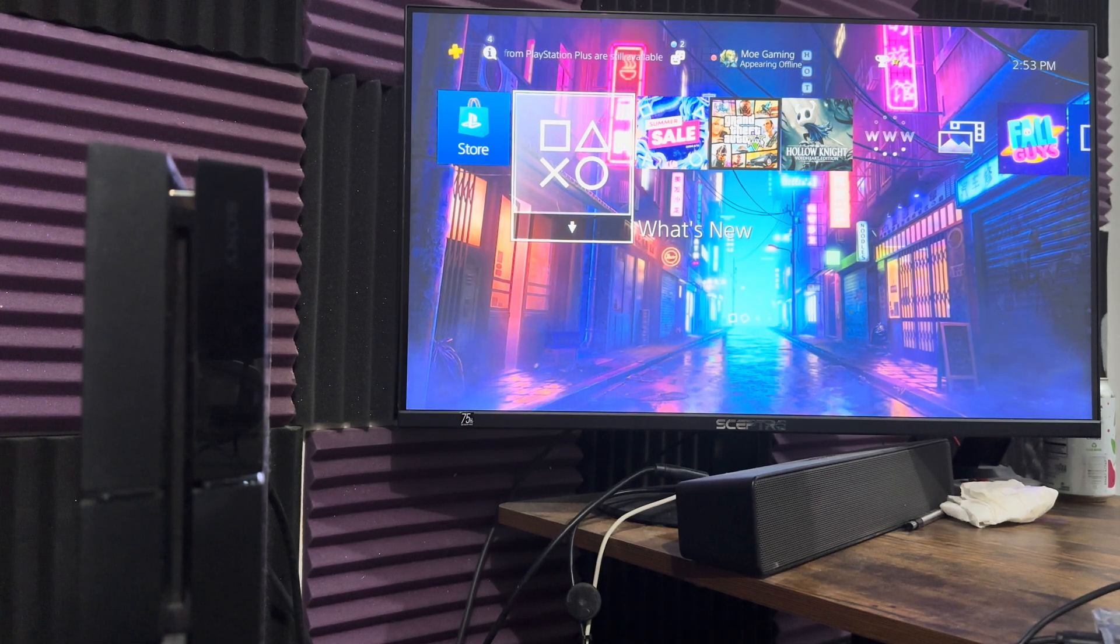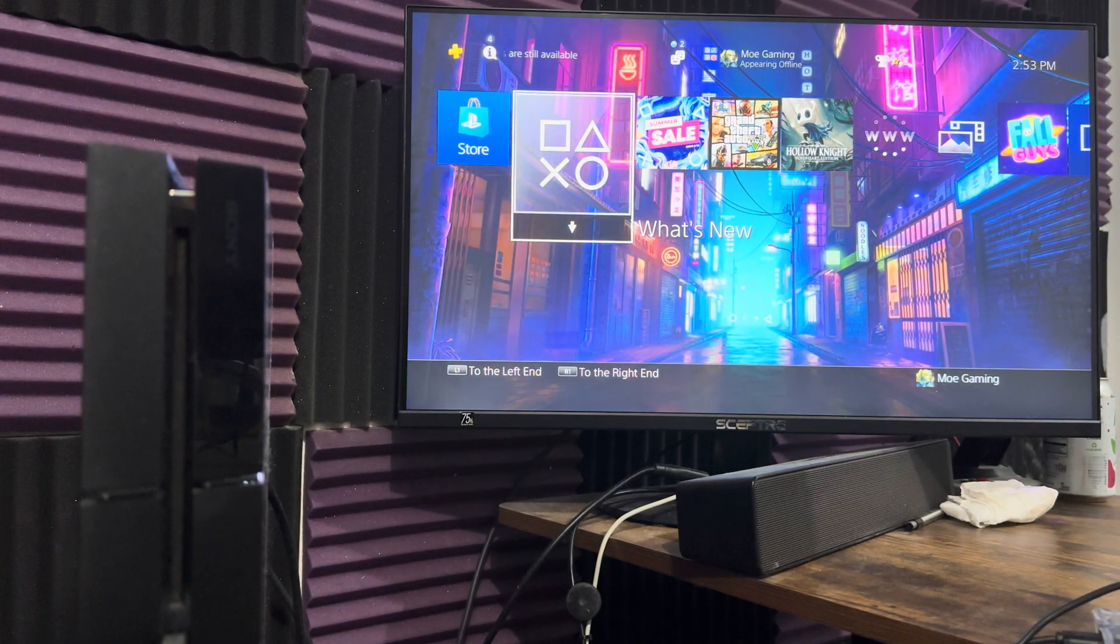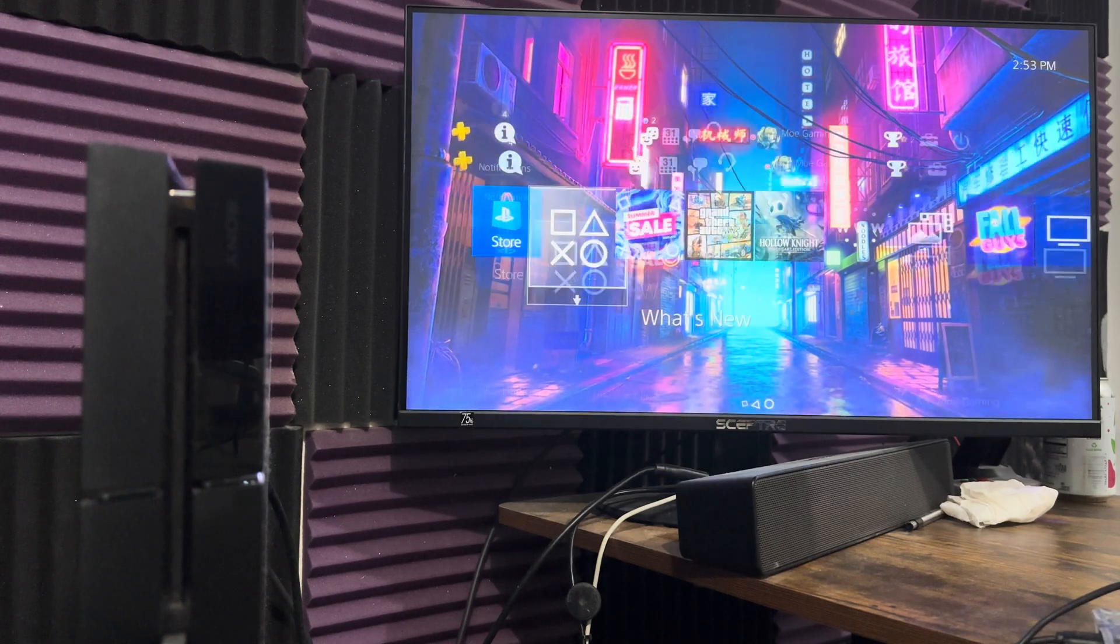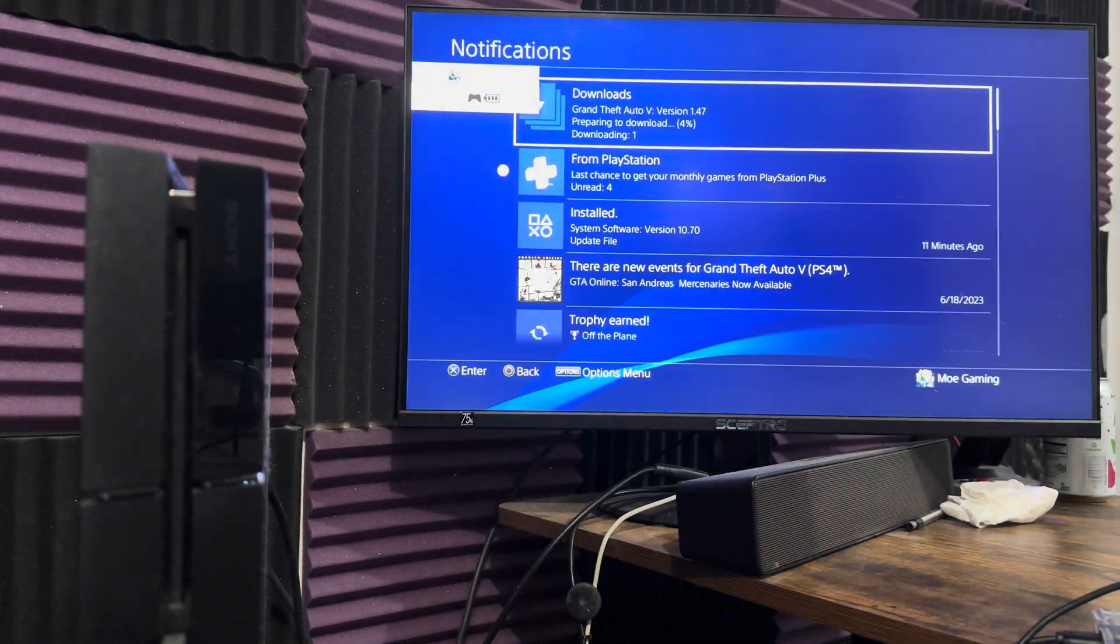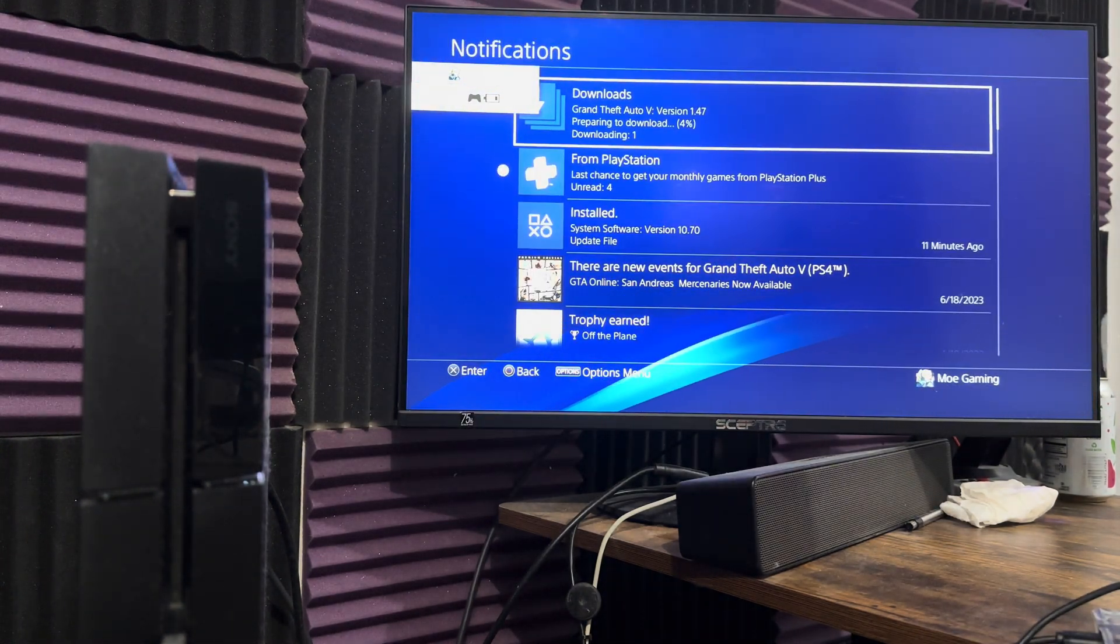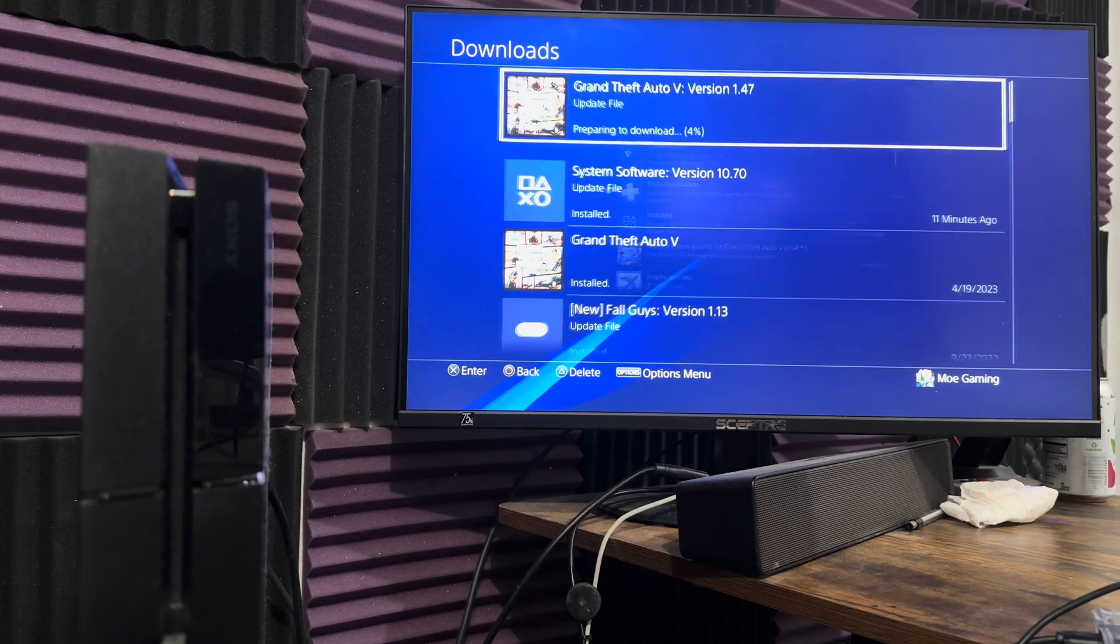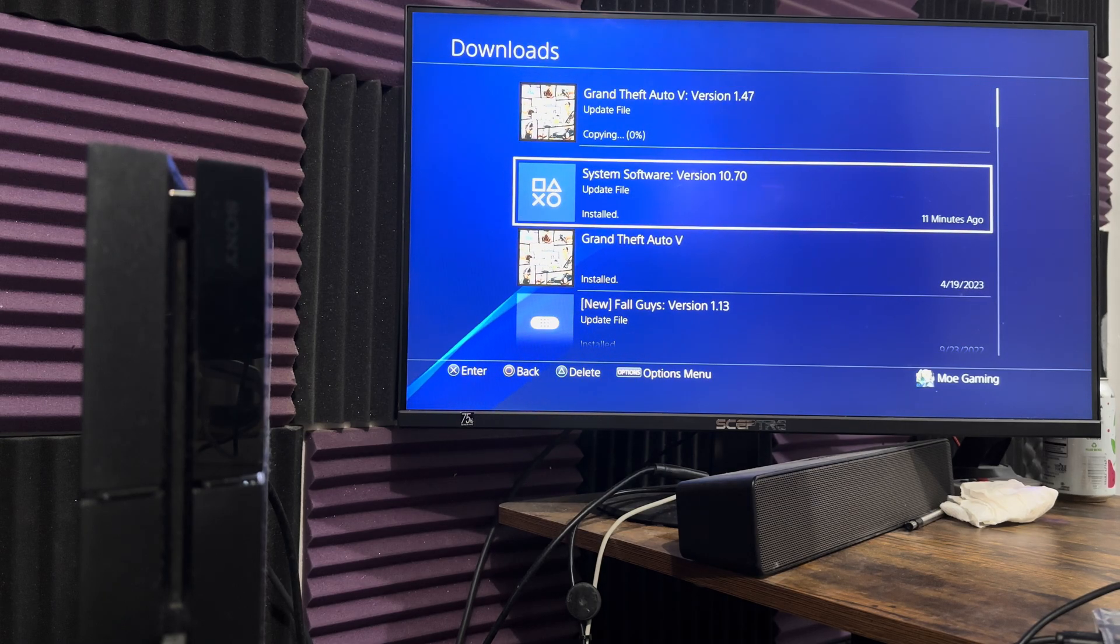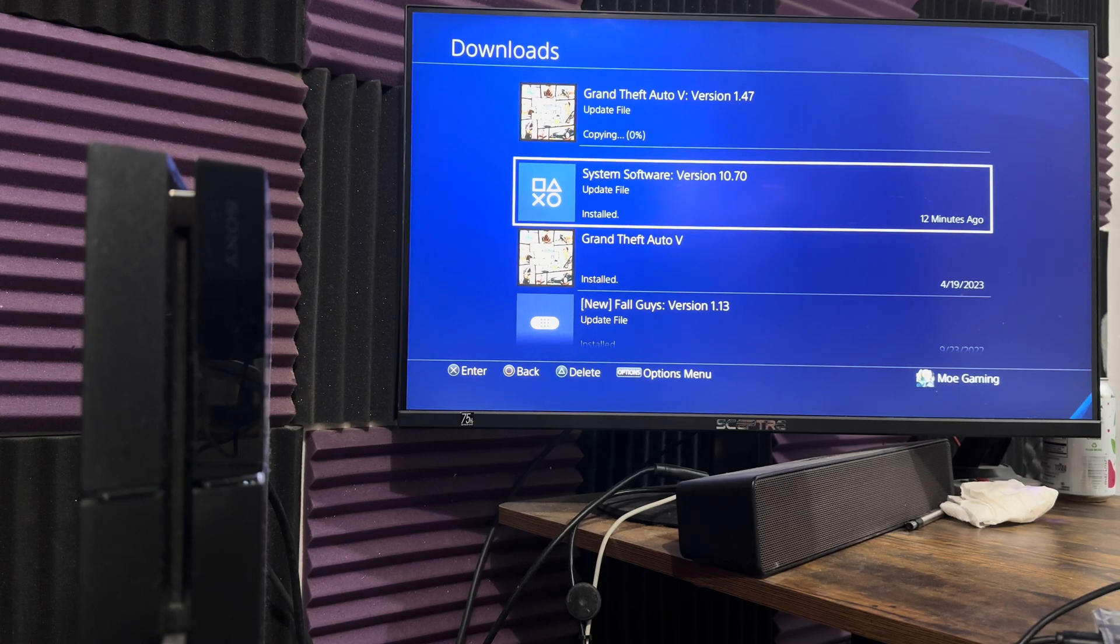I'm going to show you that my console was updated, it's good to go. You can see in downloads, system software version 10.70 was updated successfully and installed.